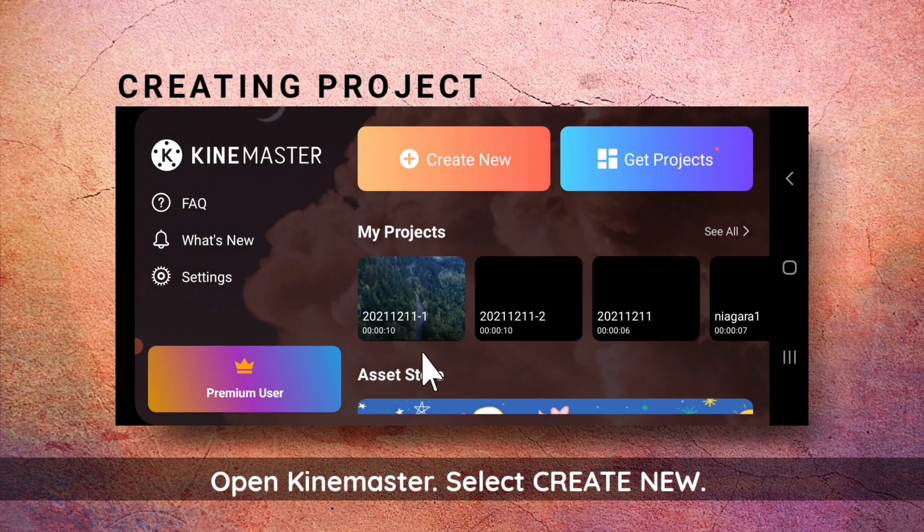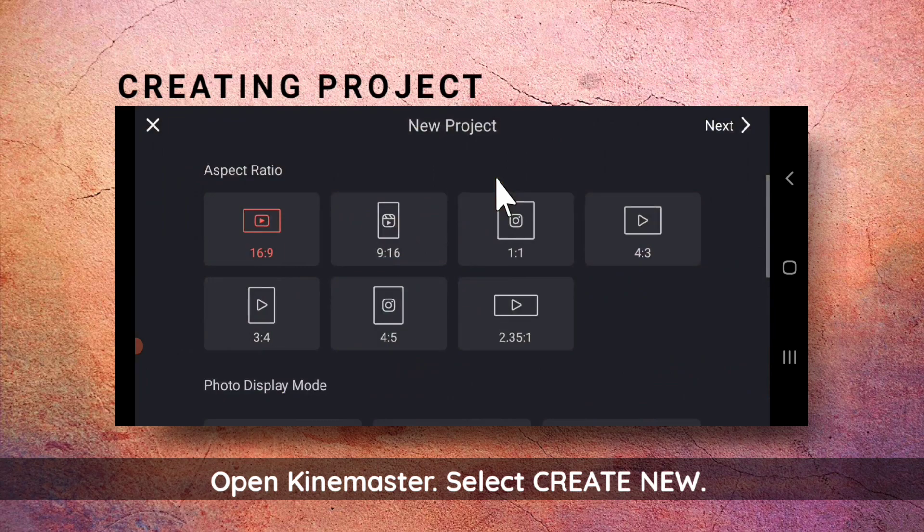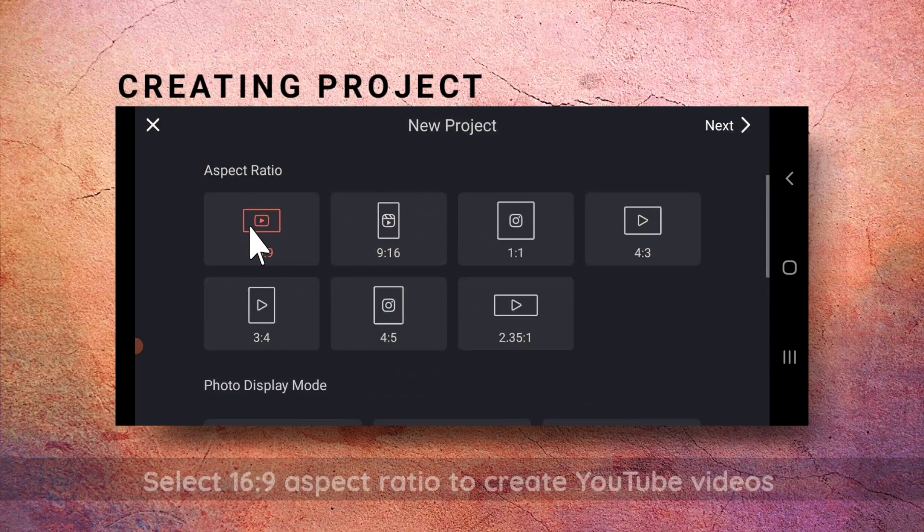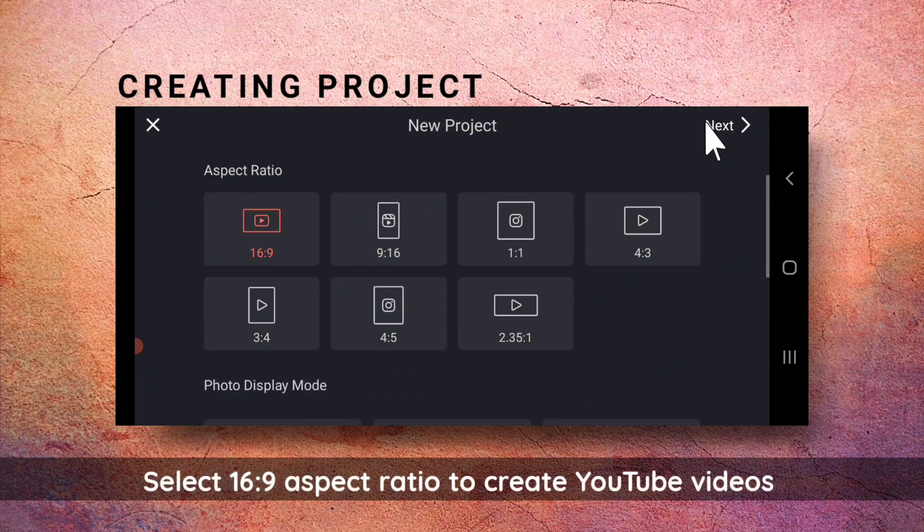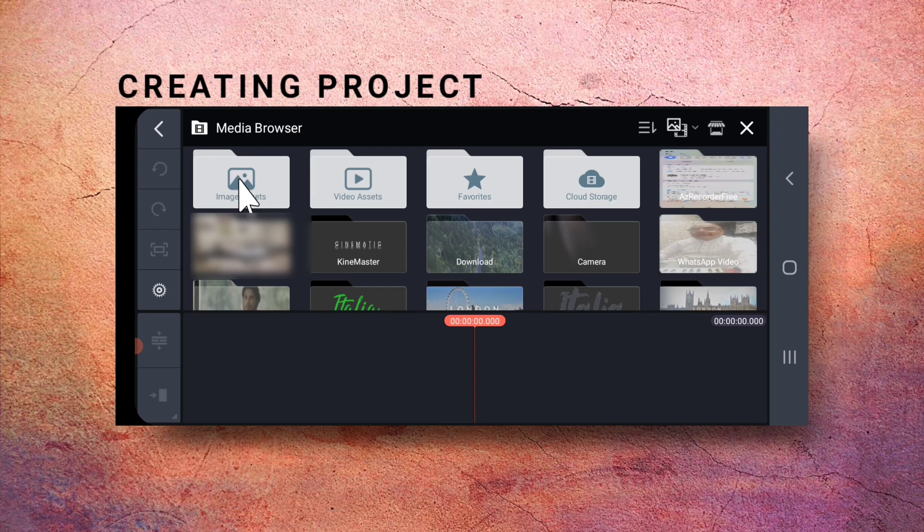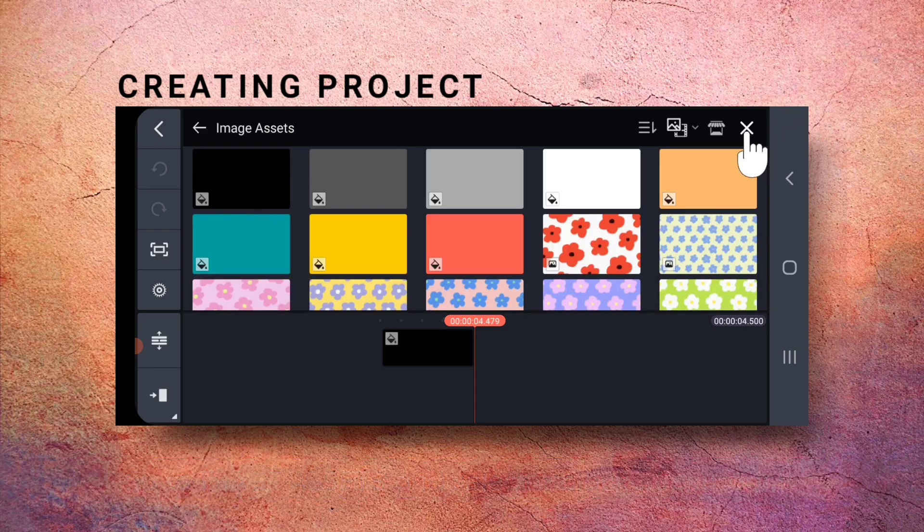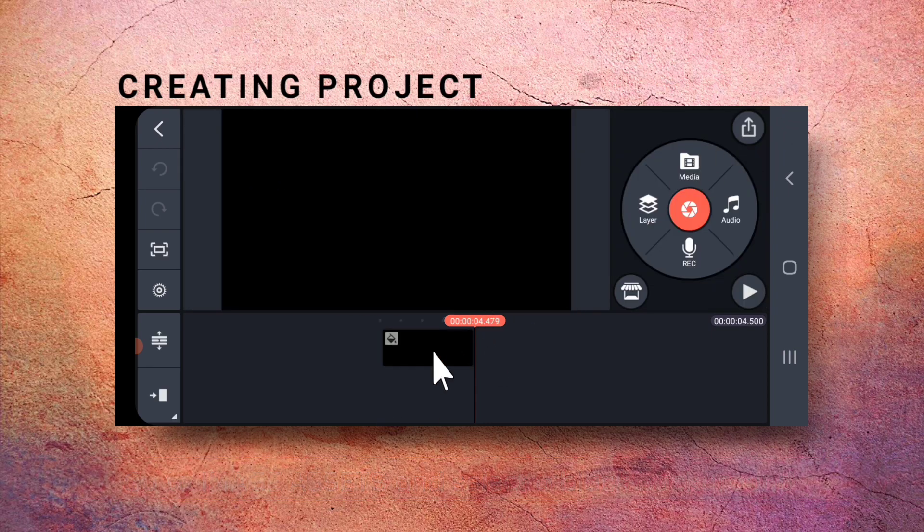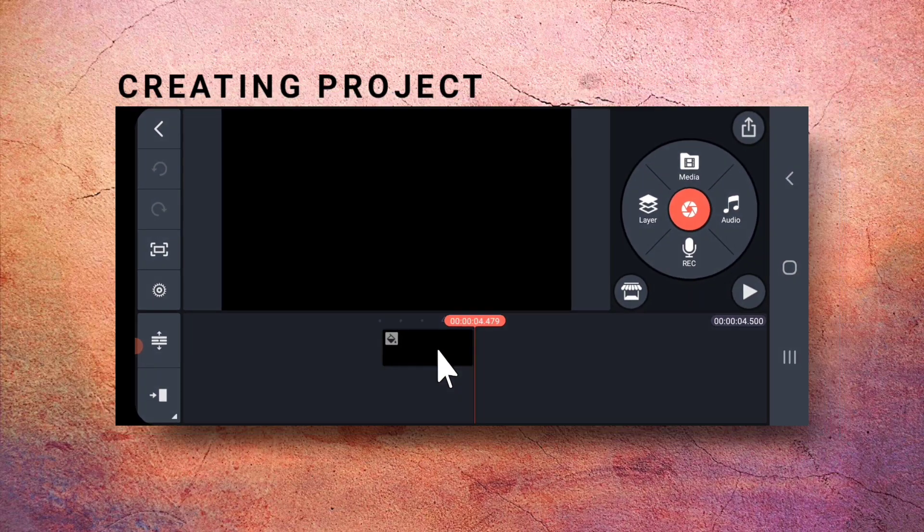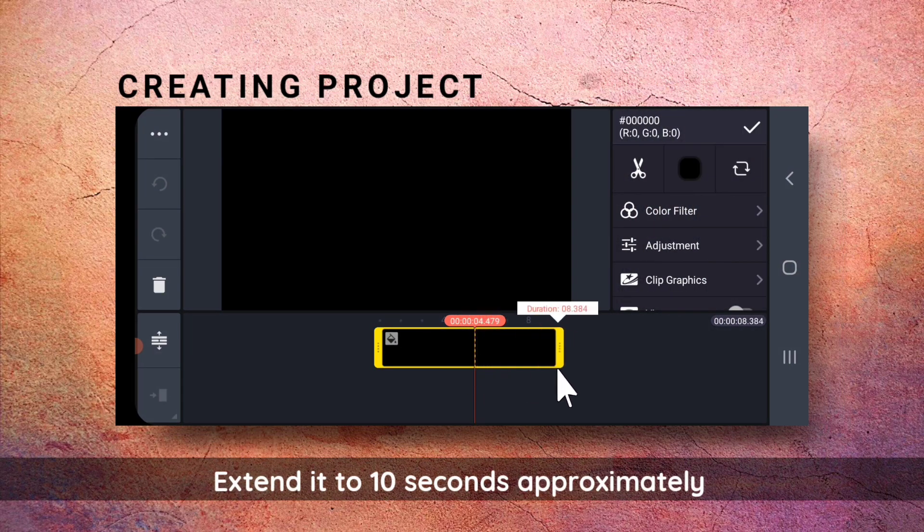From KineMaster, select Create New. Select 16x9 for your YouTube videos. Then go to Image Assets and select a black background. Extend it to around 10 seconds.